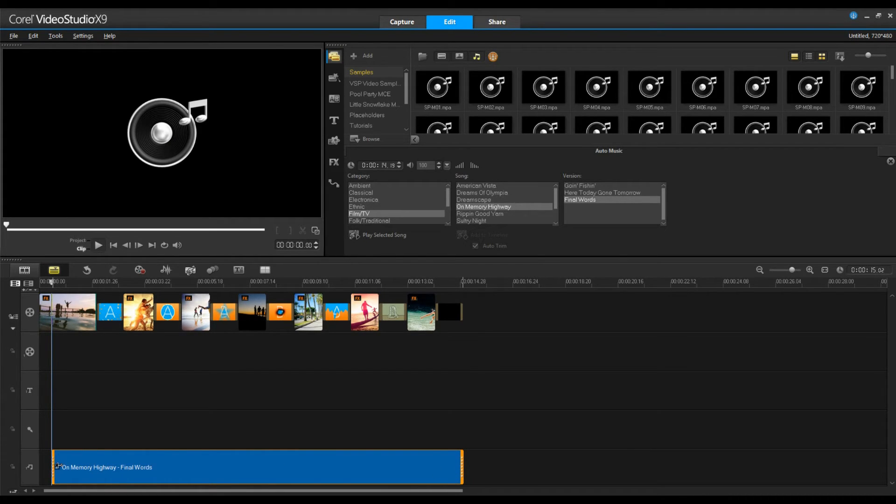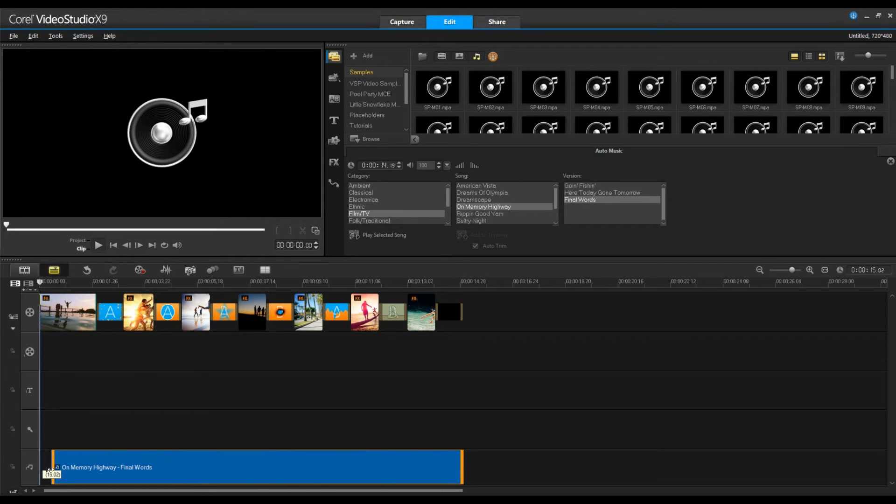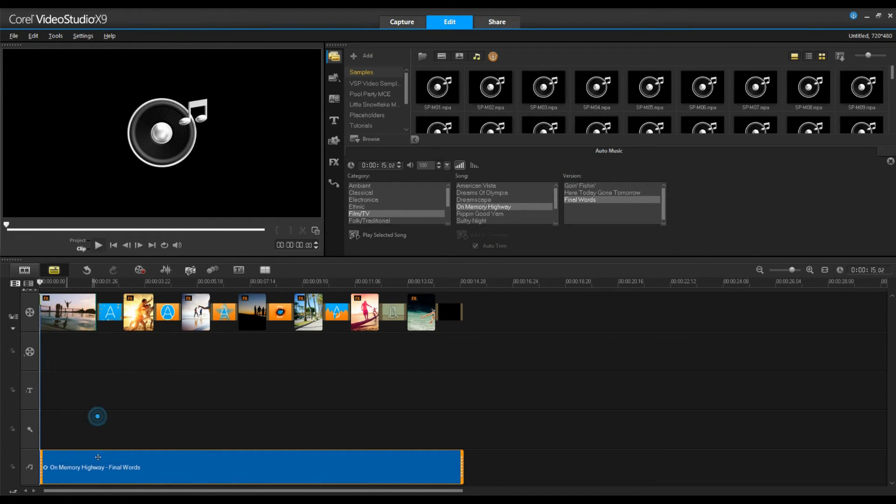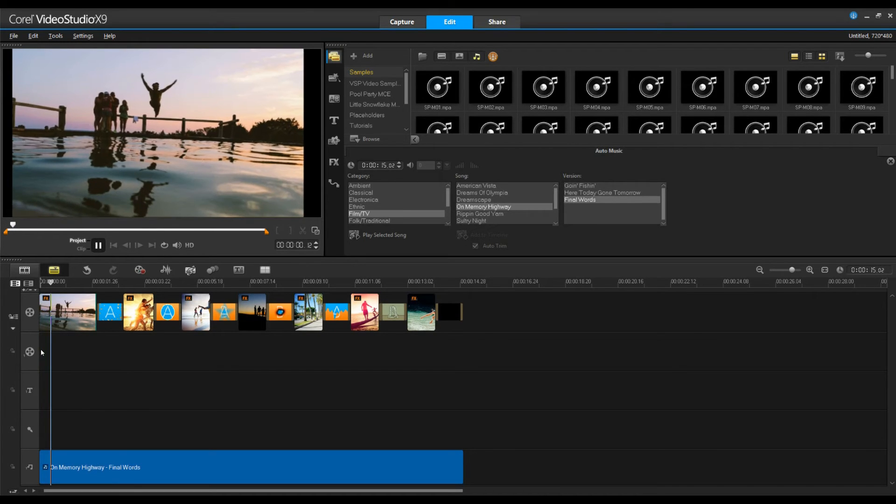You'll see my scrubber wasn't right where I want it to start, so I can simply drag and drop it back to the beginning of our video, right-click, fade in and fade out, and let's watch this.